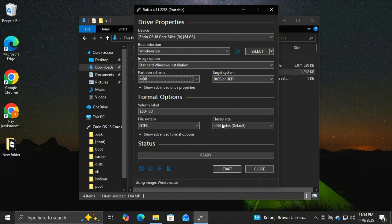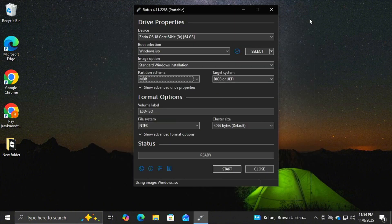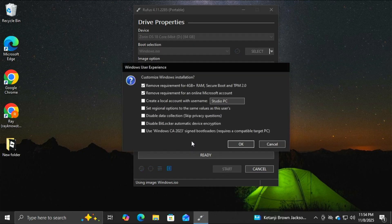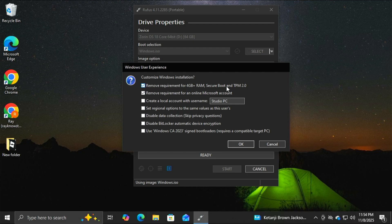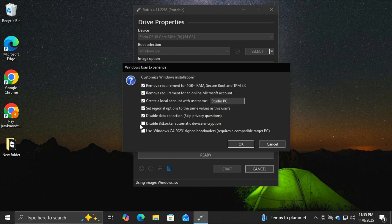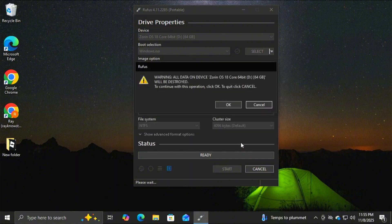Okay, now that we have all of those items selected, I'm going to click Start. I'm going to close this window in the background first, and then I'm going to click Start. And now we have some options to make here. I'm going to make sure that these first two are checked to remove the requirements for 4GB of RAM, Secure Boot, and TPM 2.0, and remove the requirements for an online Microsoft account. I'm going to check this box to set up a local account. I'm going to go ahead and set the regional values the same. I'm going to disable data collection, disable BitLocker automatic device encryption. I always do that because I don't like it when it automatically encrypts my device without my permission. And then I'm going to click OK.